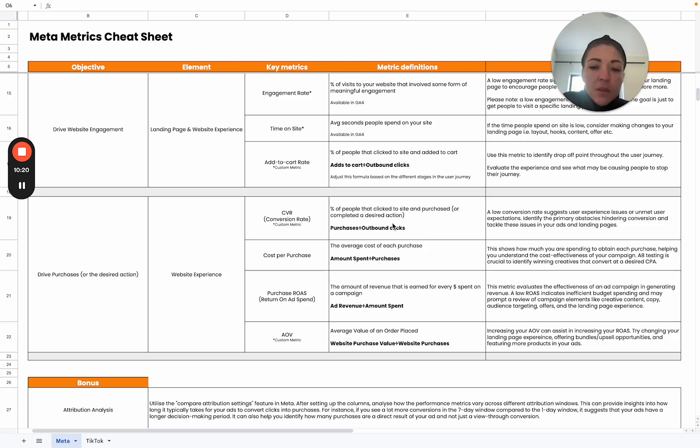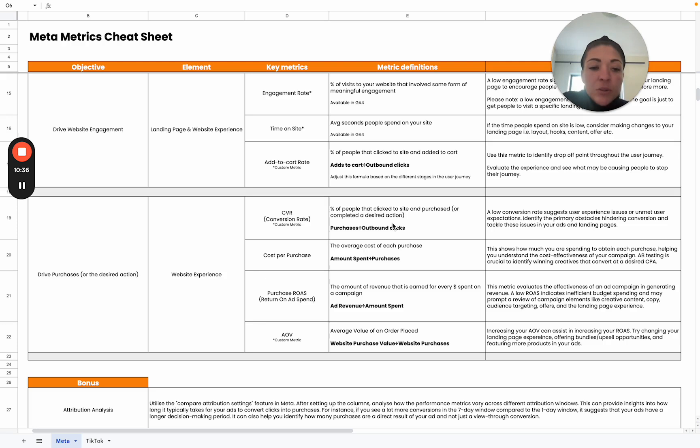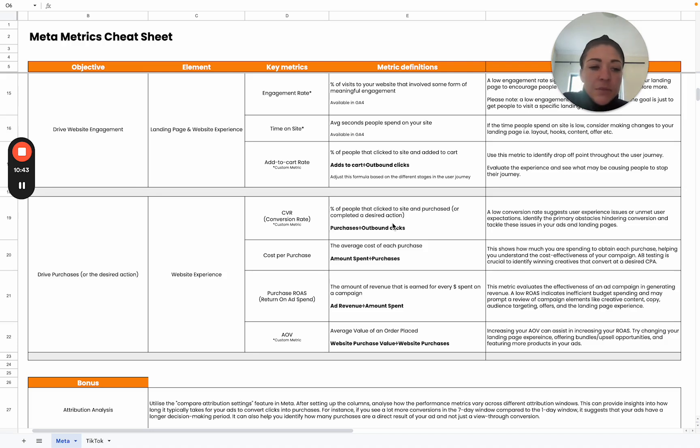The second one is cost per conversion. What are we actually paying to acquire a customer or a purchase? This really helps us understand the cost effectiveness of our campaigns. A/B testing can become really crucial to identify winning creatives that convert at our desired CPA, that profitable CPA that you've defined for your business.